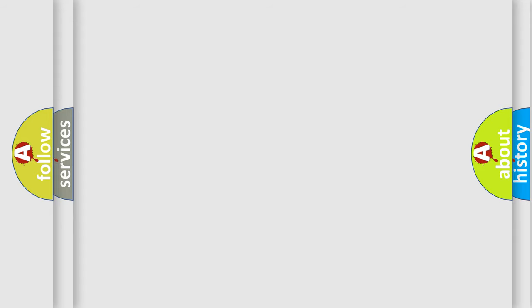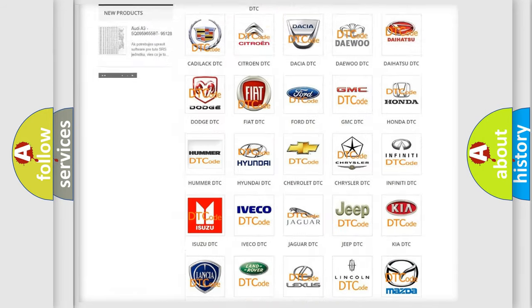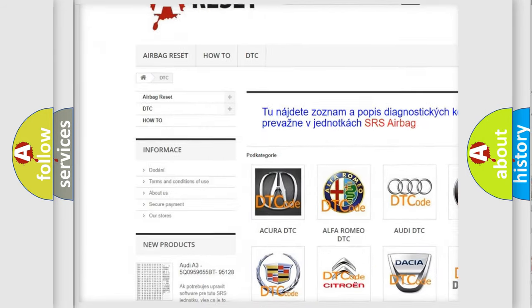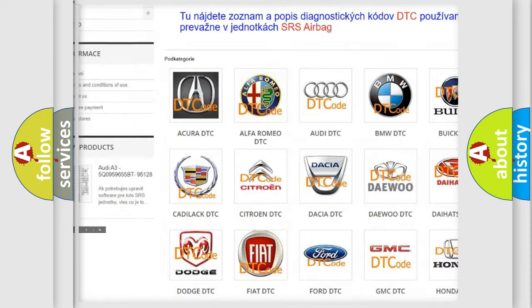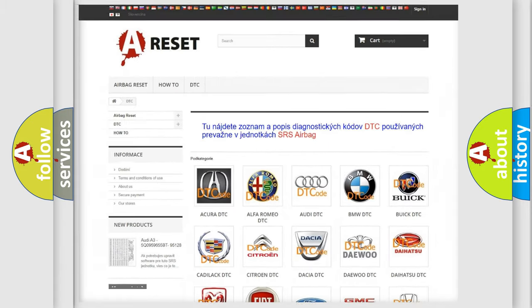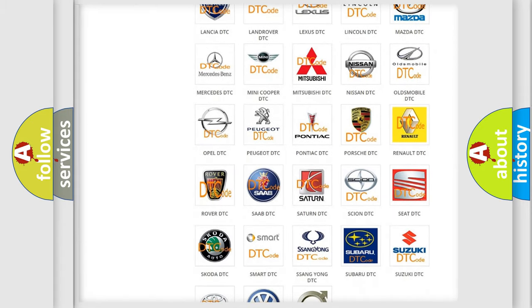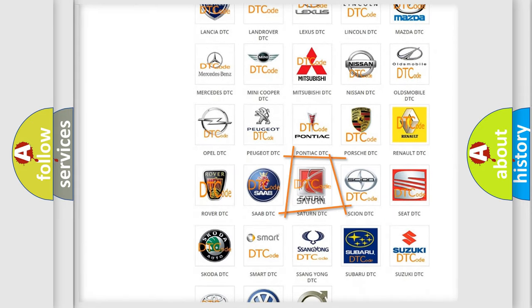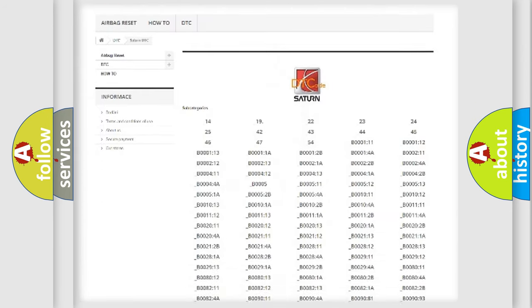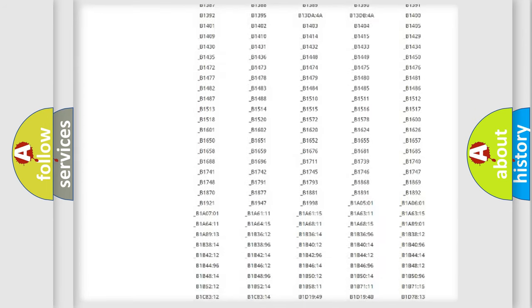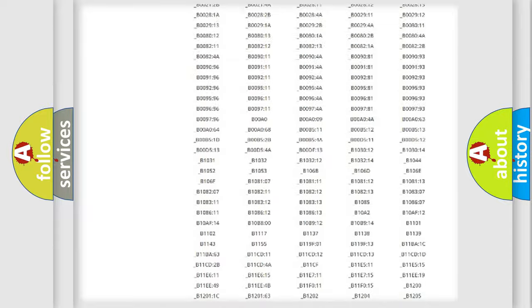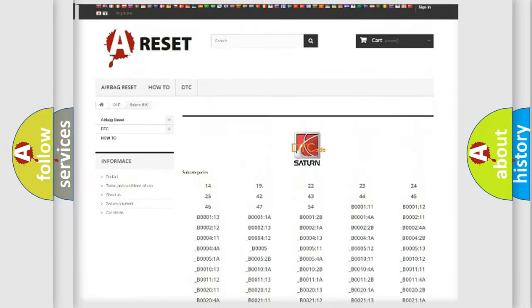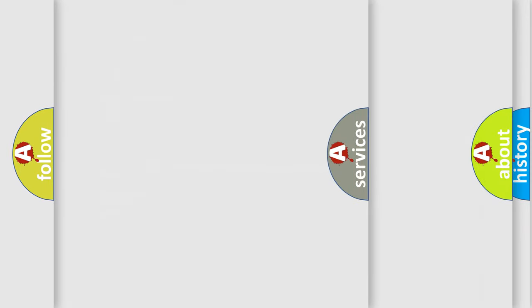Our website airbagreset.sk produces useful videos for you. You do not have to go through the OBD2 protocol anymore to know how to troubleshoot any car breakdown. You will find all the diagnostic codes that can be diagnosed in Saturn vehicles, and also many other useful things.